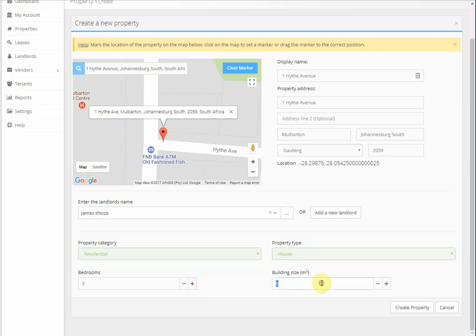And the building size, if you've got the size of the building, you can just enter the size. If not, you can just leave it blank.